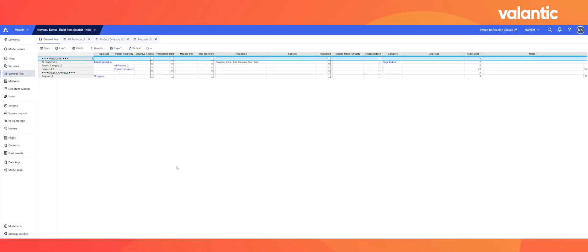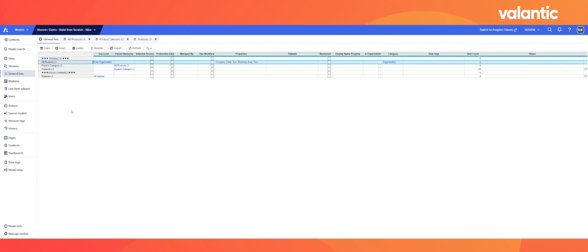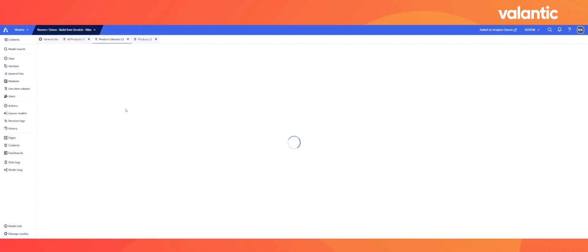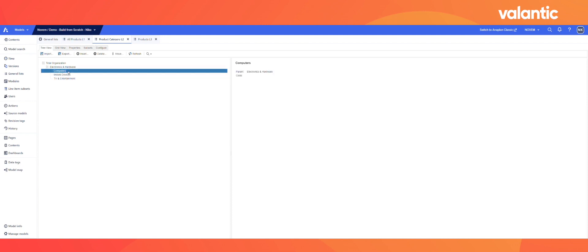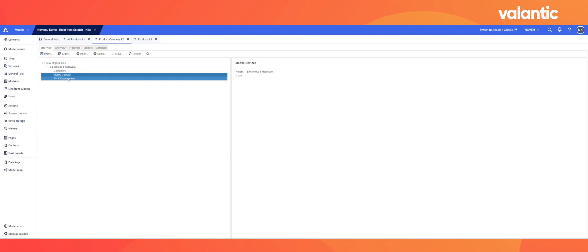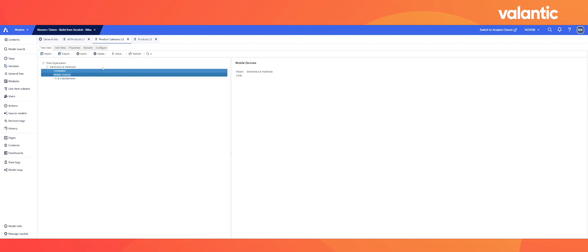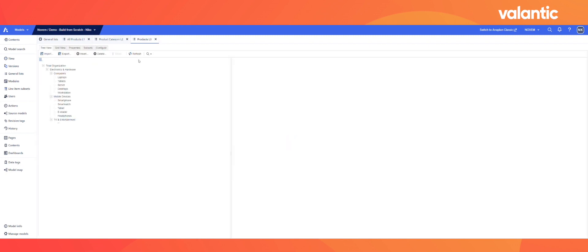We can see that there are already several lists created for us. Under products, we have an overall product list which contains all the products offered by our company. Next, we have some product categories where we can categorize products based on their similarities. Our company is selling electronics and hardware, which can be broken down into computers, mobile devices, as well as TV and entertainment. Finally, we can break down the products into subcategories based on their specific features or attributes.